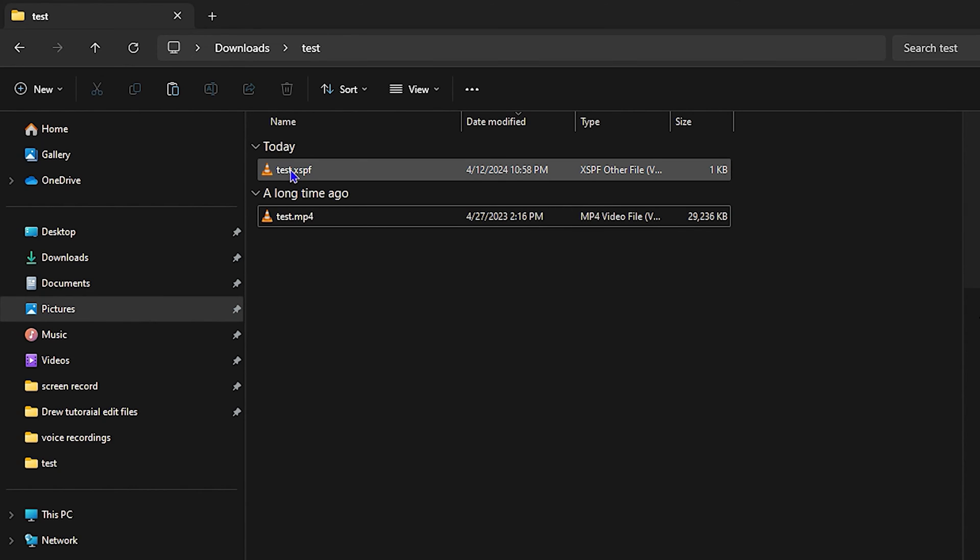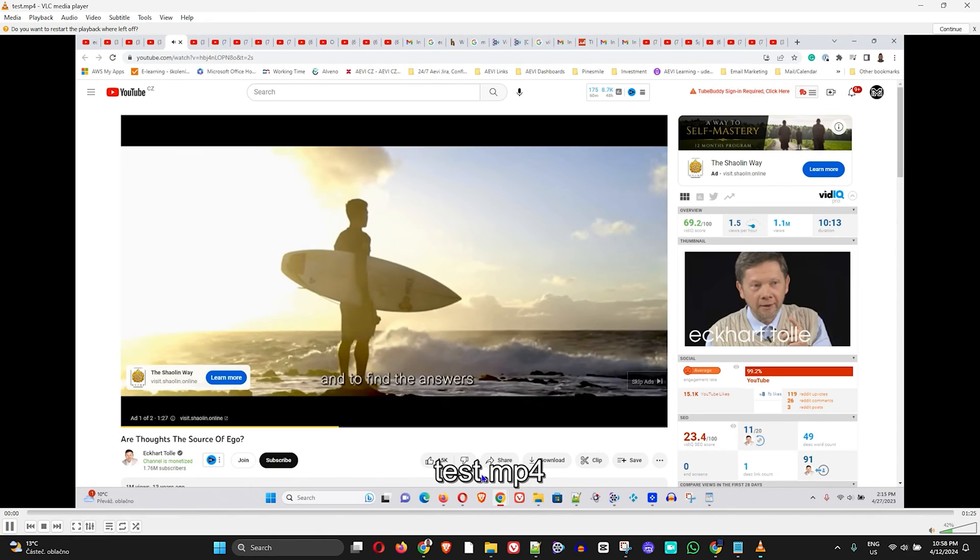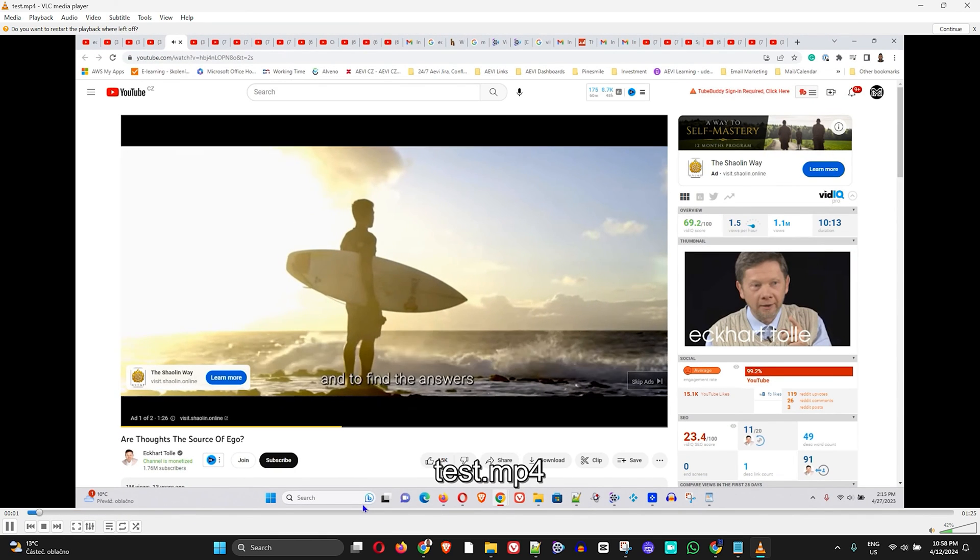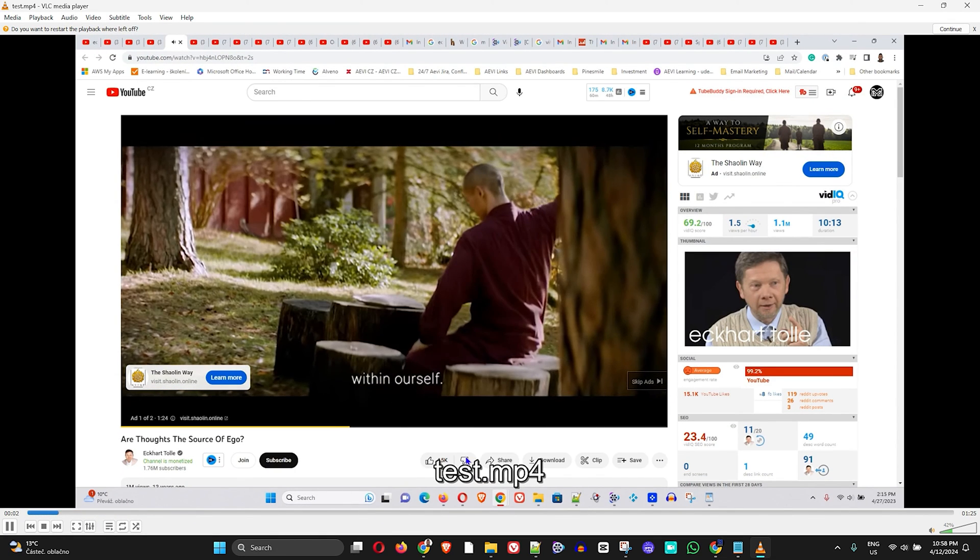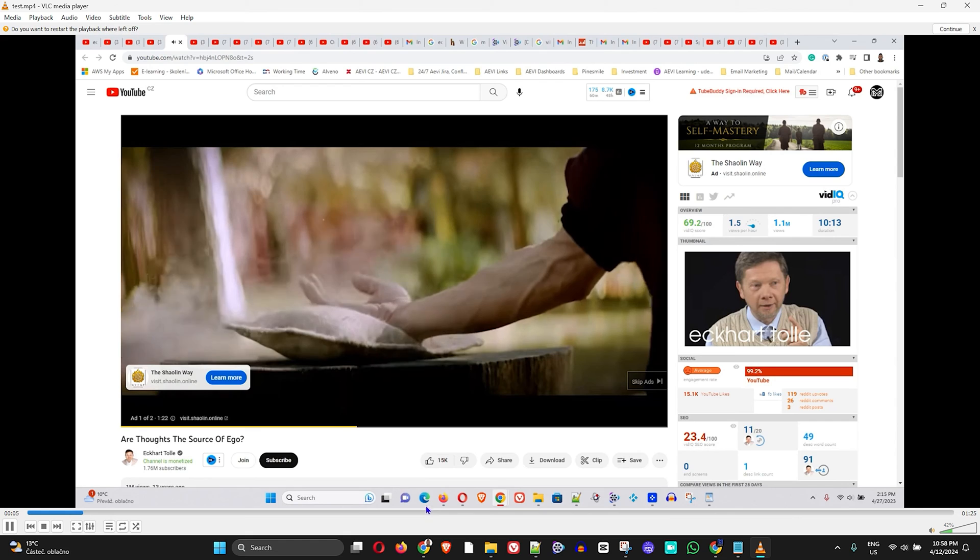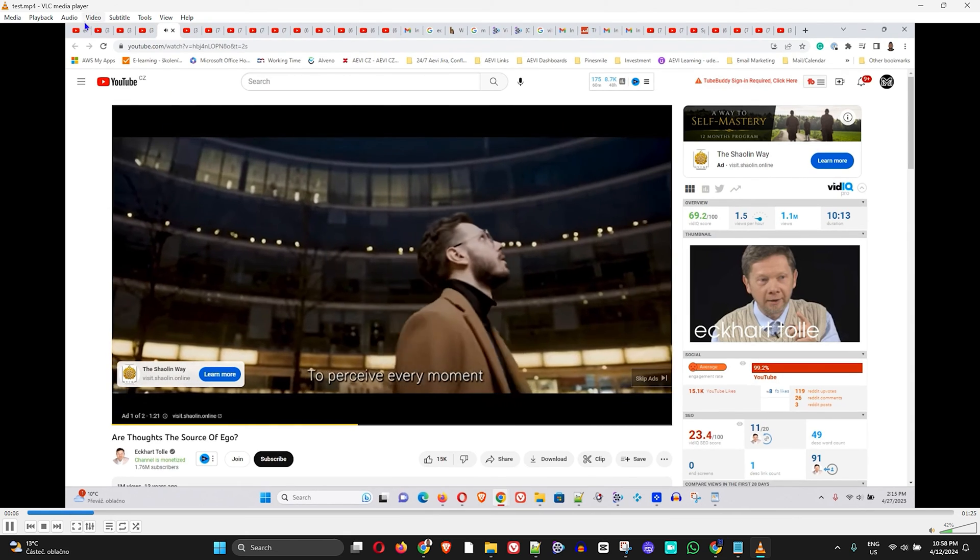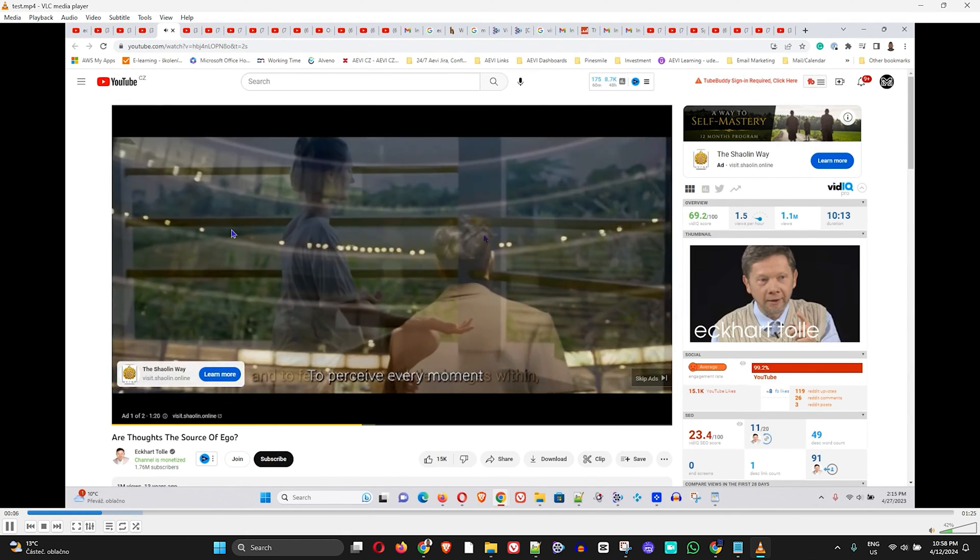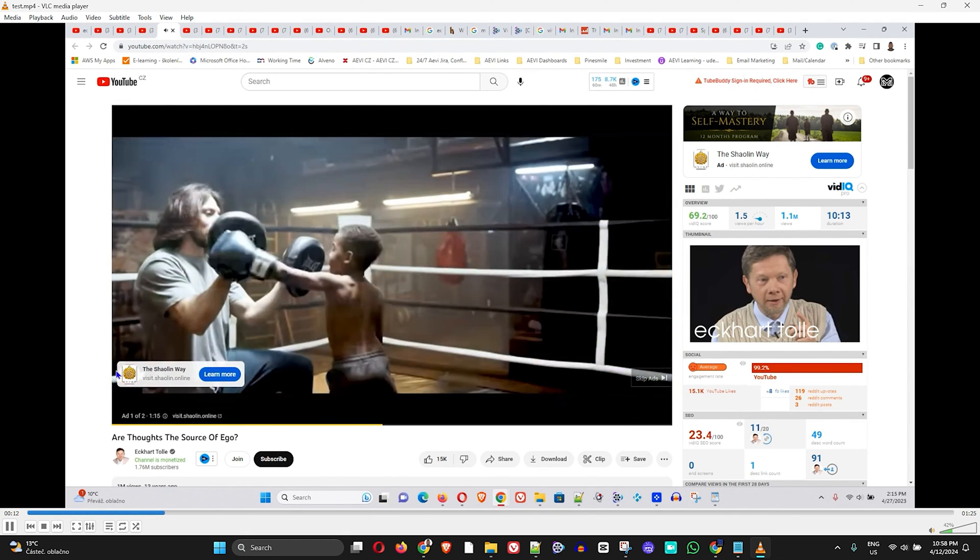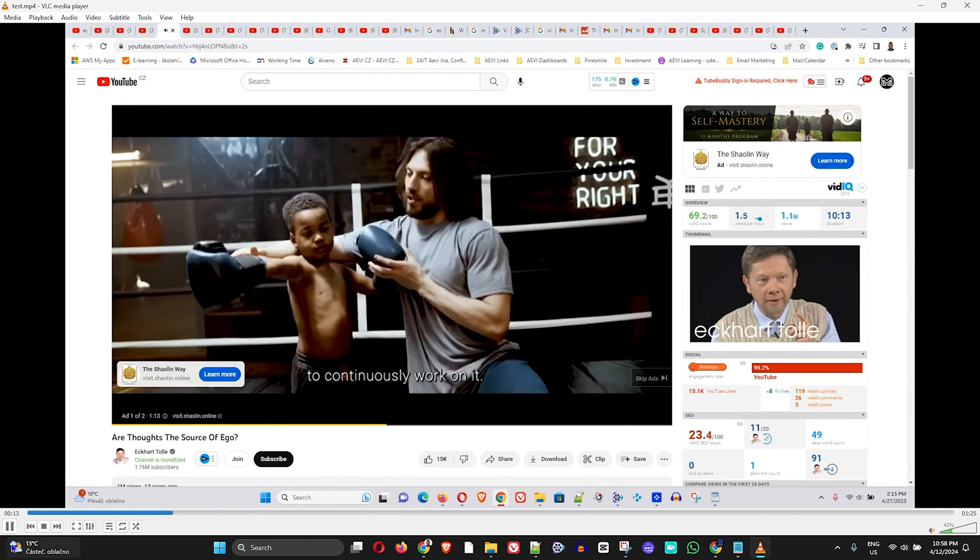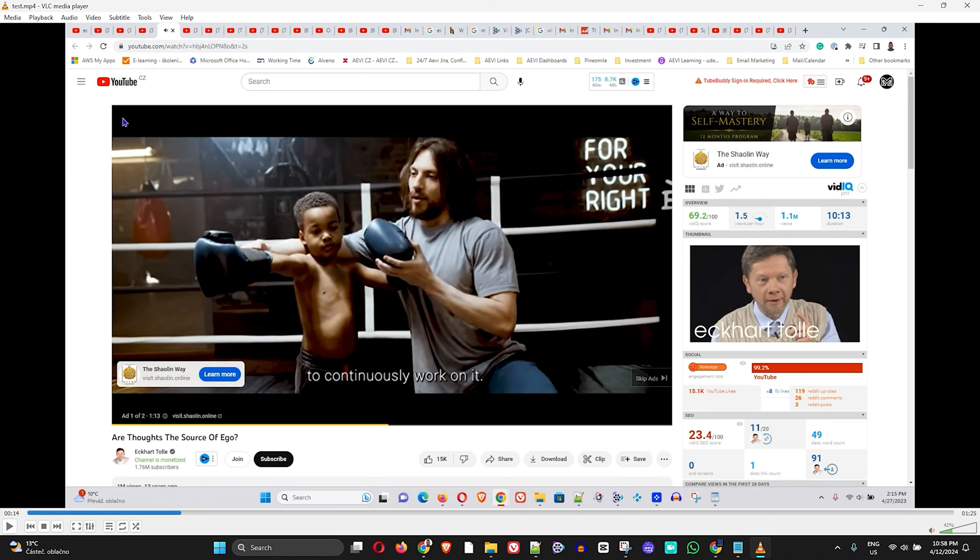Now it opens up the video. What you have to do now—let me go ahead and pause this for a moment.